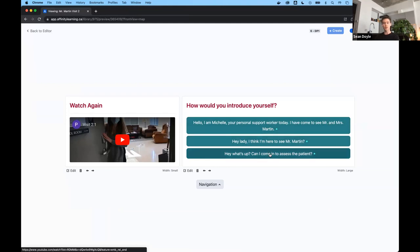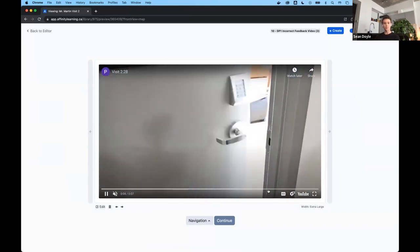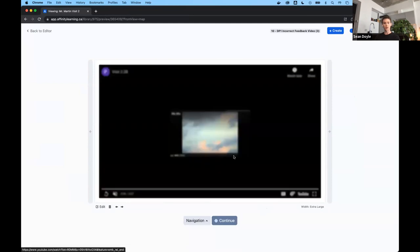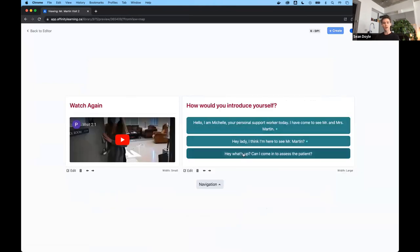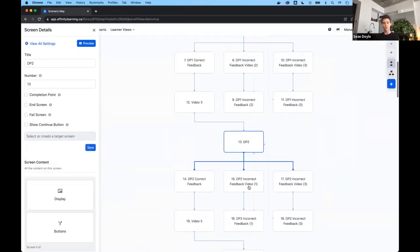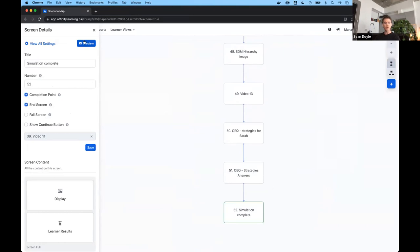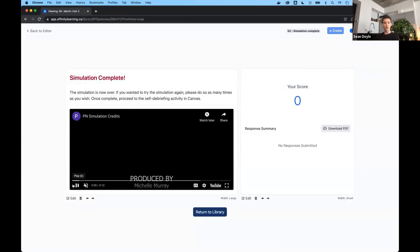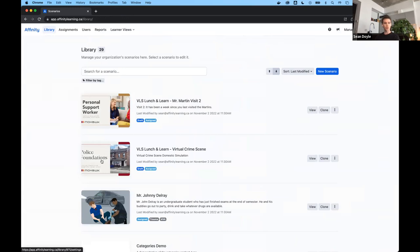I'm going to pick one that I know is the incorrect choice and say 'Hey, what's up.' I then get the video associated with that choice, and after it plays out, I get feedback on why that was the wrong decision. When I press continue, I get another chance at introducing myself the correct way. This is the flow this particular simulation follows. At the end, all of the learner's choices are represented on the right, which they can download as a PDF, and it is also synced back to the learning management system.